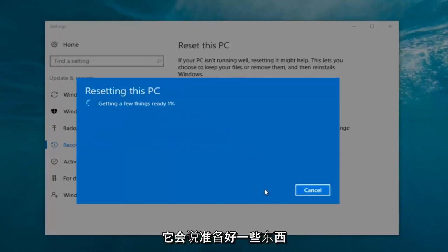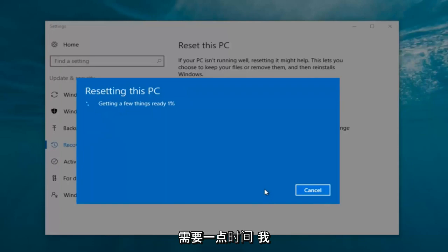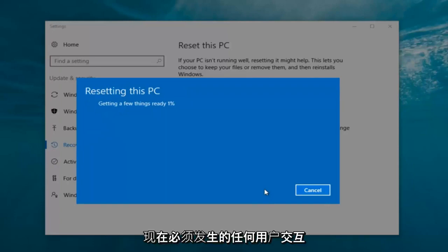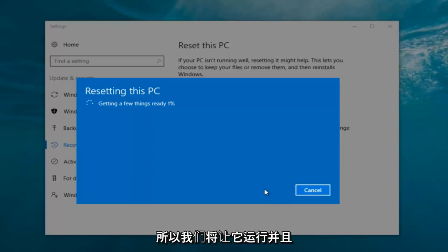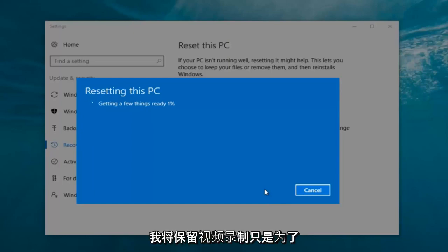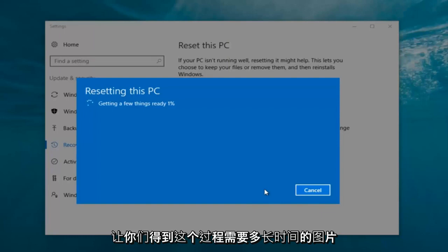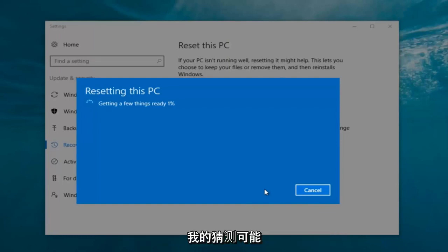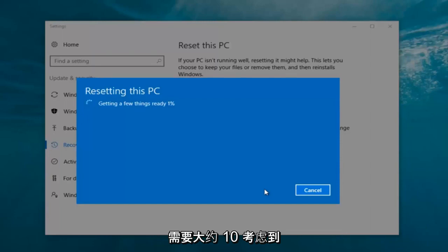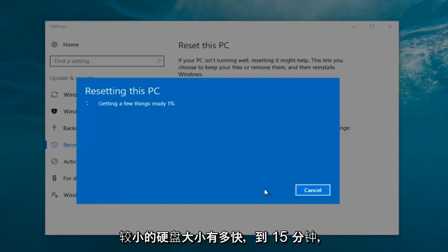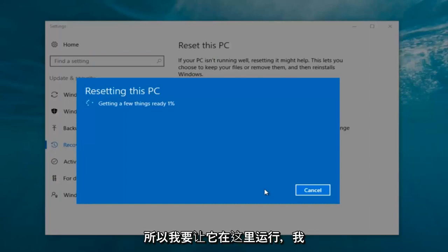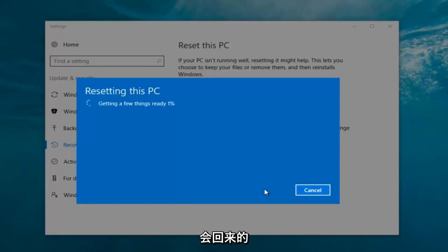At this point click on the Reset button. It's going to say 'Getting a few things ready' and it is going to take a little bit of time. I don't believe there's really any user interaction that has to take place right now, so we're going to let this run. My guess is this will probably take about 10 to 15 minutes given how quick this computer is and the relatively small hard disk size.